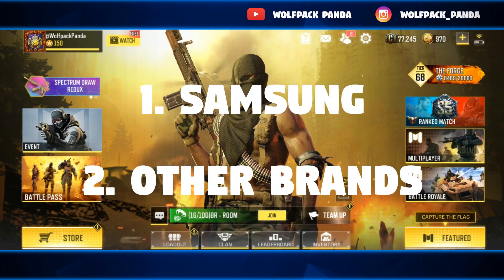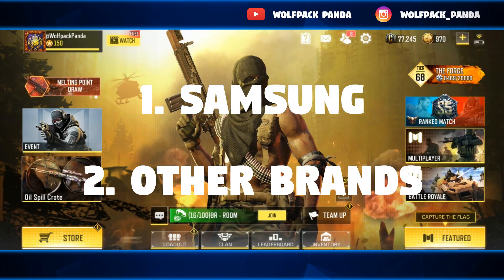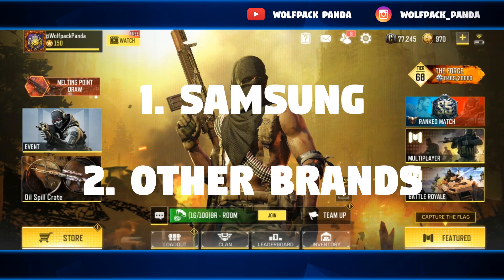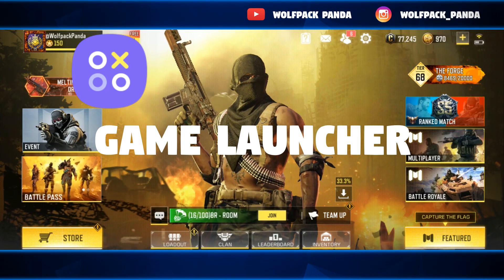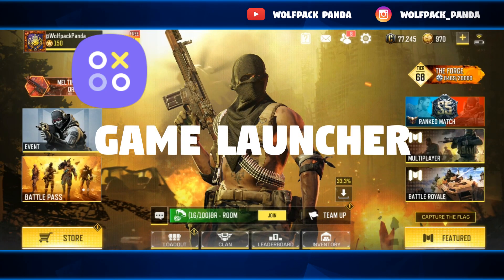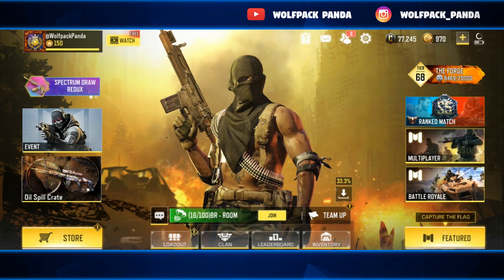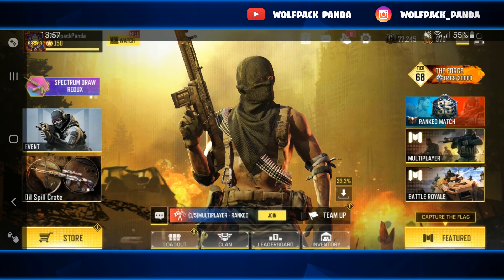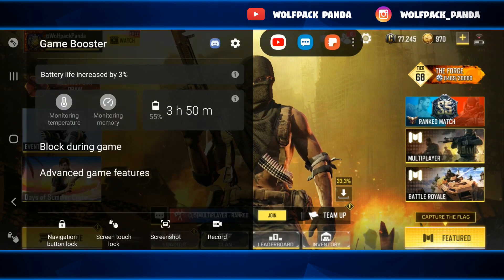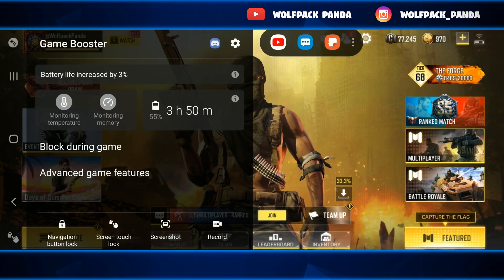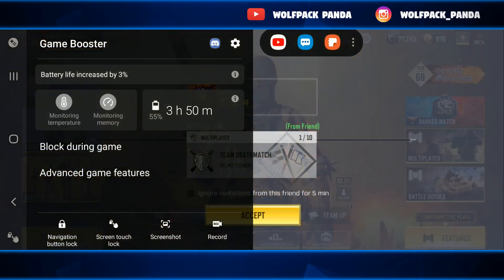I have two options: one for Samsung and the other for those who don't have a Samsung. For Samsung users, you can use the Game Launcher that comes by default on your phone. You just have to slide the left part of your screen, tap the icon at the top, and you have the Game Booster. The Game Booster is the feature that will allow you to record your gameplays.